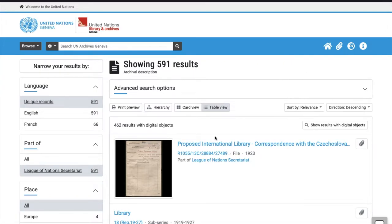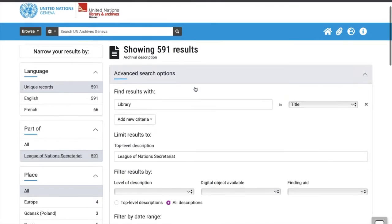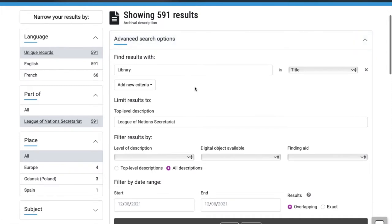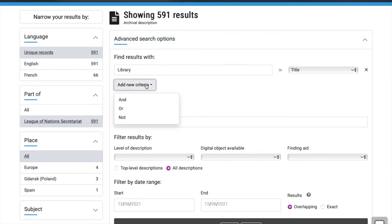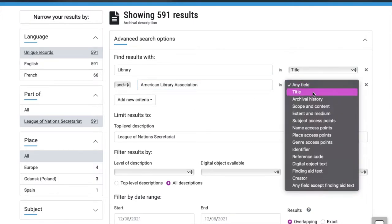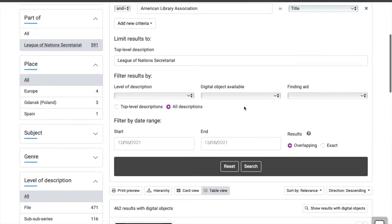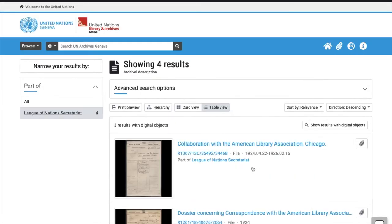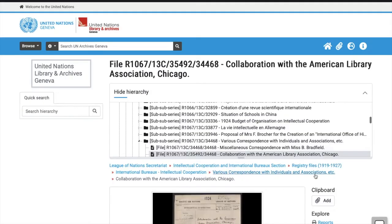You can also go back into the Advanced Search and add more criteria. For example, I'm going to add the term American Library Association to the title, and include an exact date. And here's the record I was looking for.